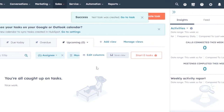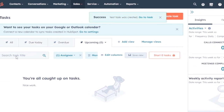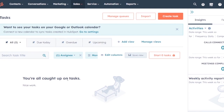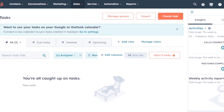Click 'Create' and the task will be saved and appear in the task bar. It may require a page refresh to show up. That's how you create and manage tasks in HubSpot.